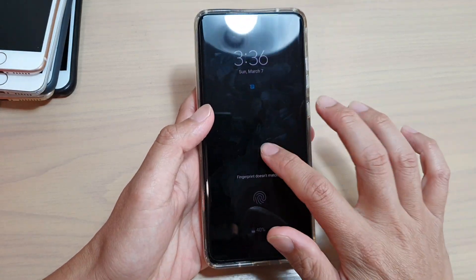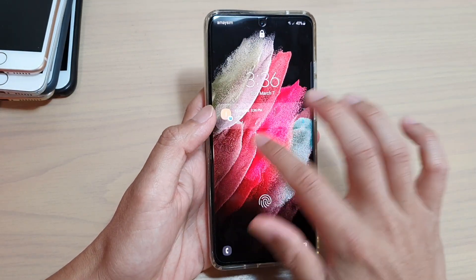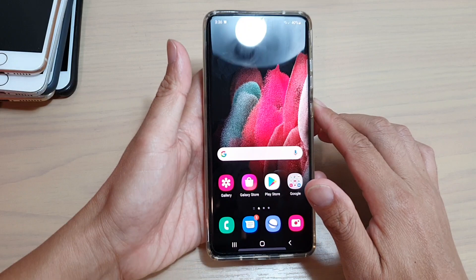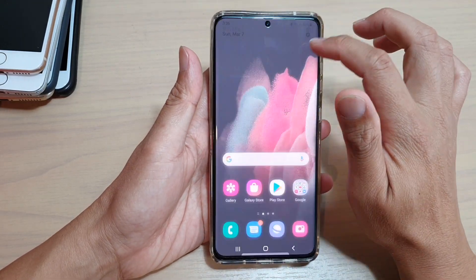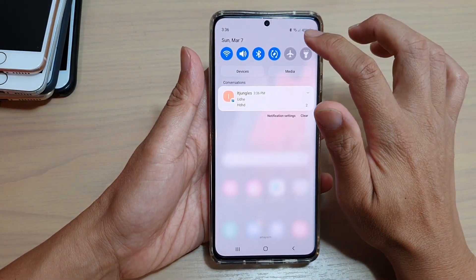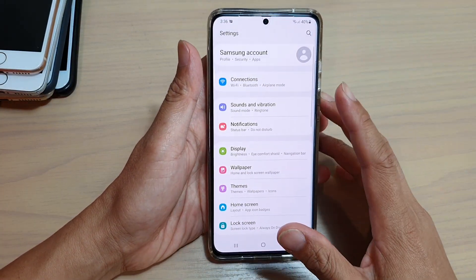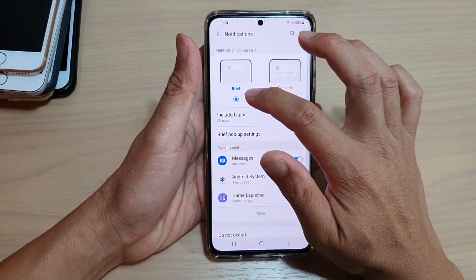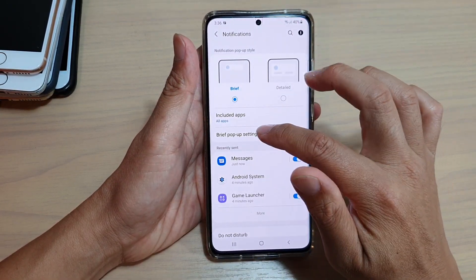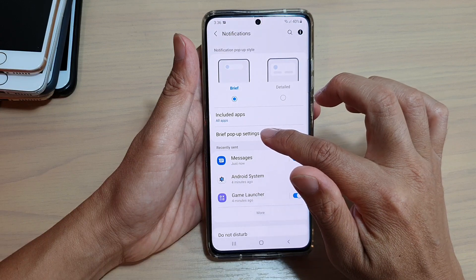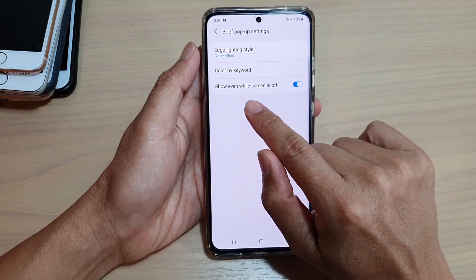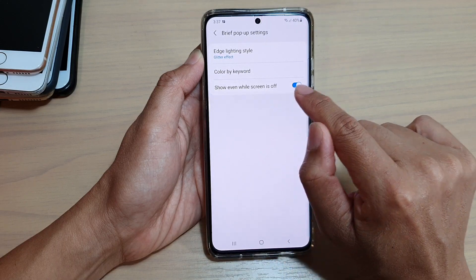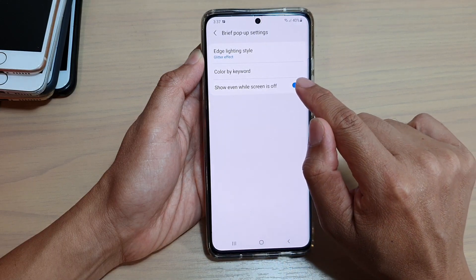First, go to your home screen, then swipe down at the top and tap on the settings icon. Go into notifications and choose 'Brief,' then tap on 'Brief pop settings.' Make sure that you set 'show even while screen is off' to on.